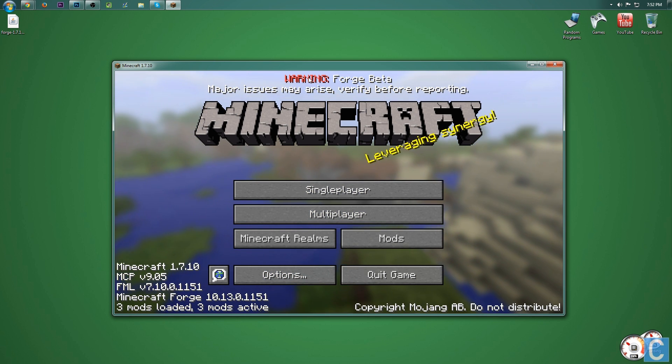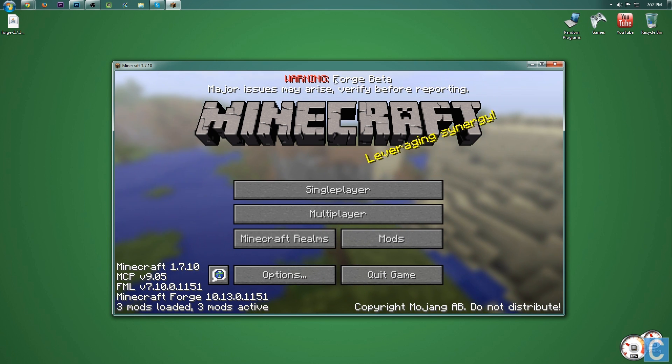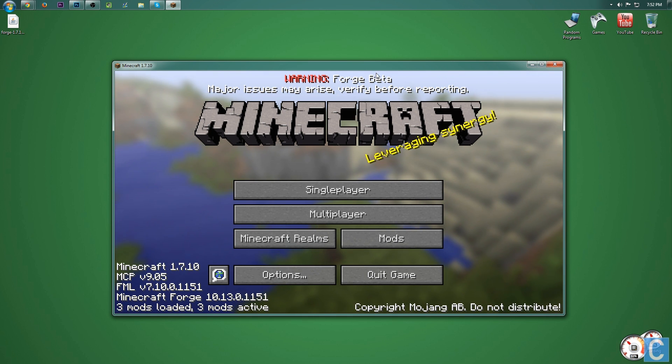This is a Forge beta currently. If that's not there, you have a stable version. If it says Warning Forge beta at the top, you do not have a stable version, and you might have some issues installing it.